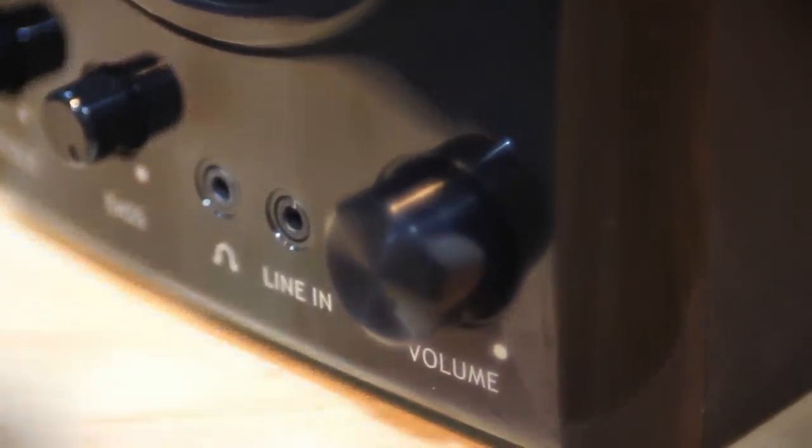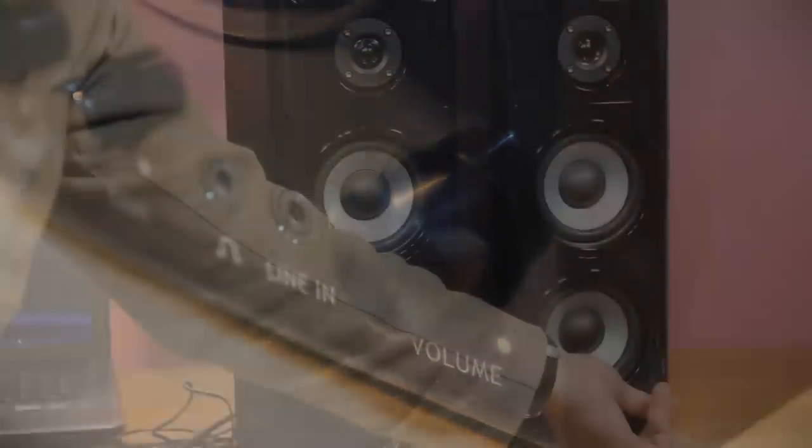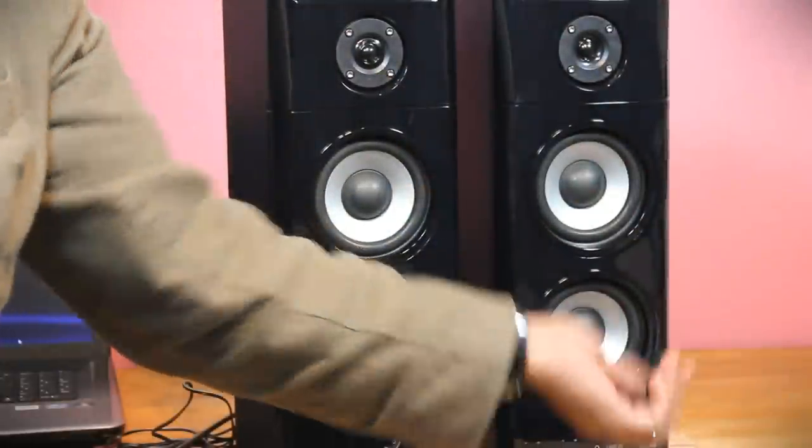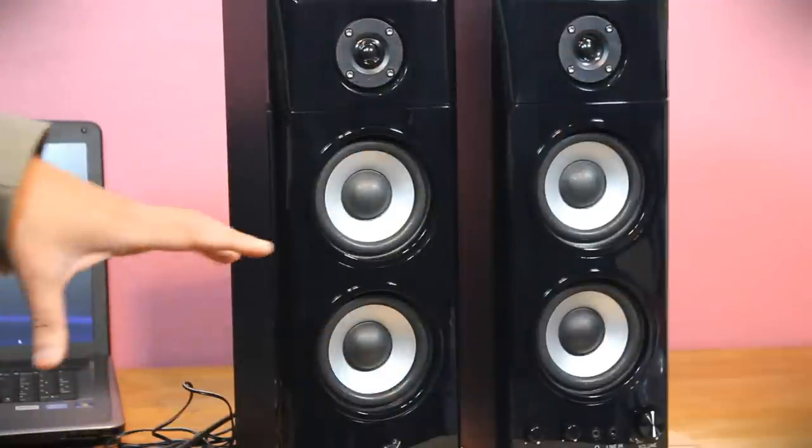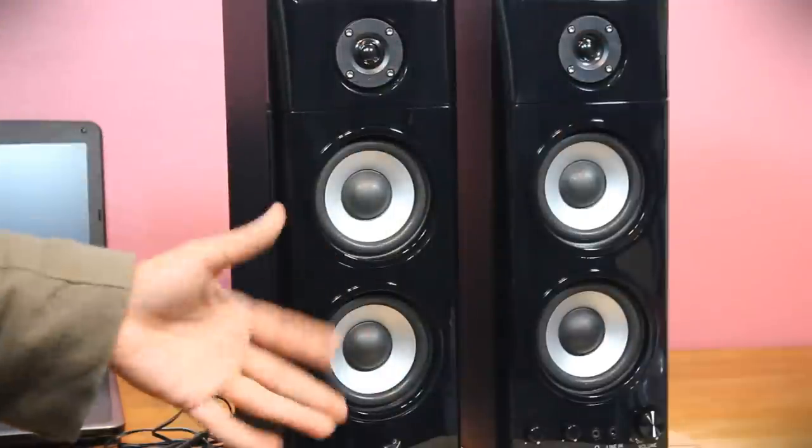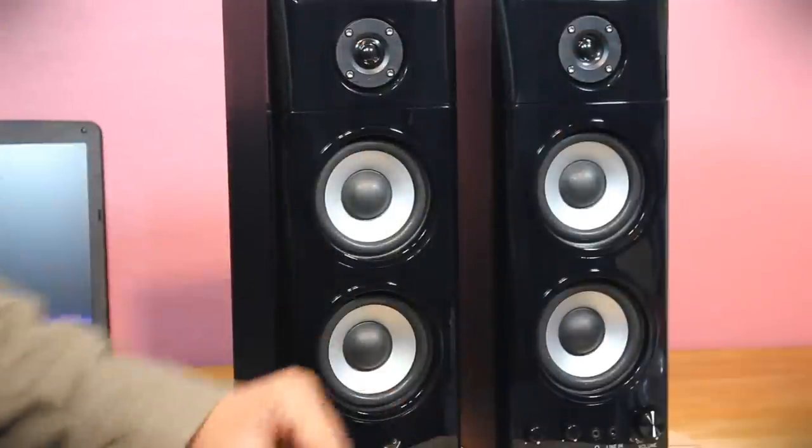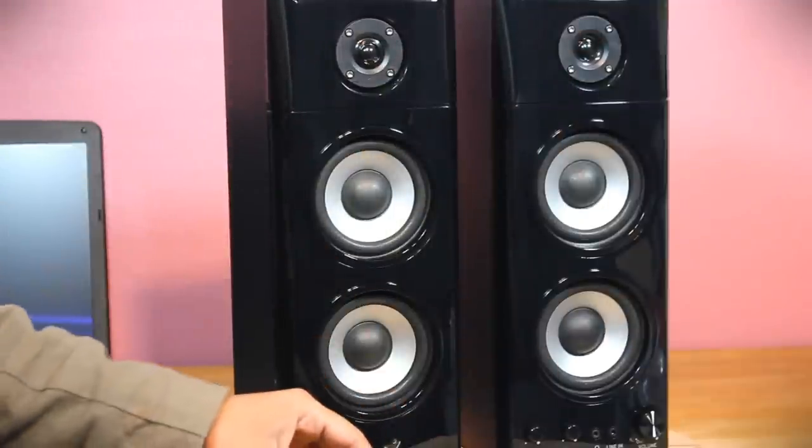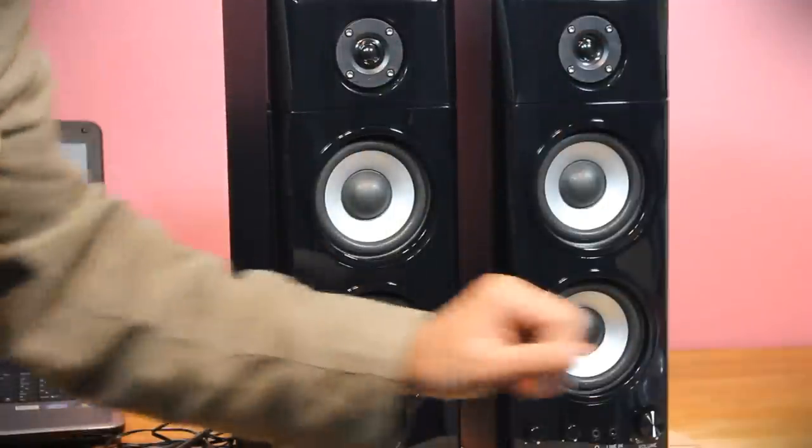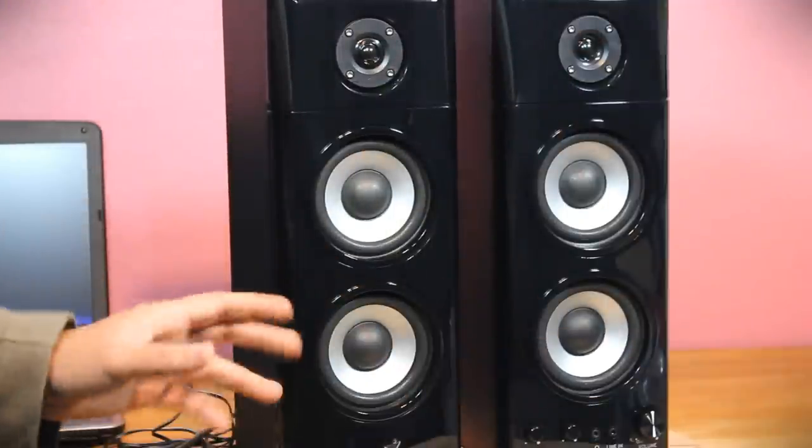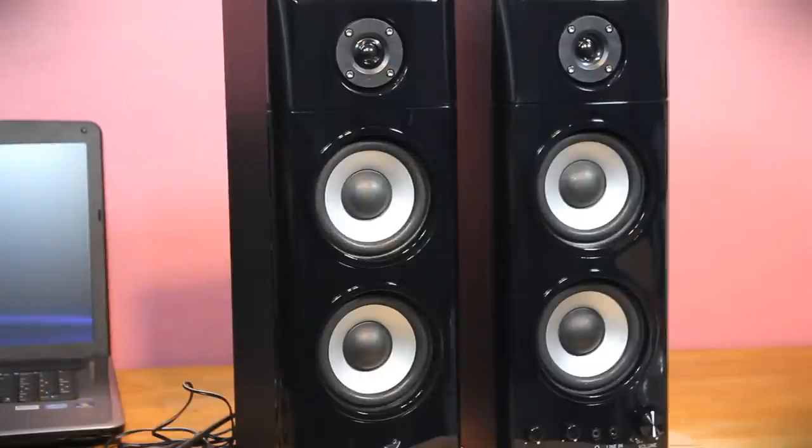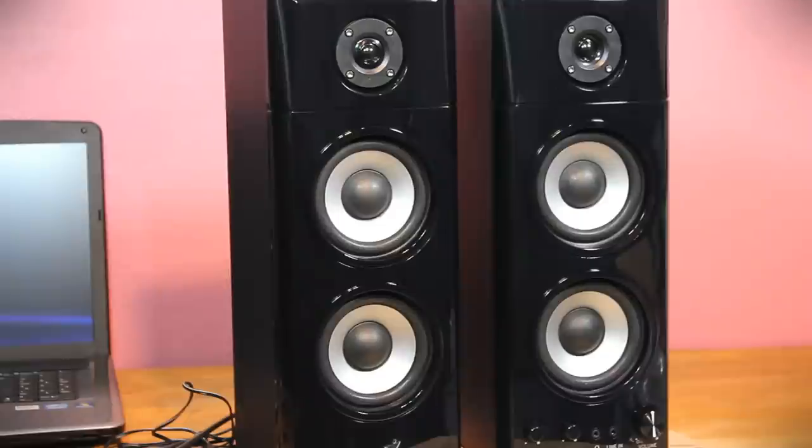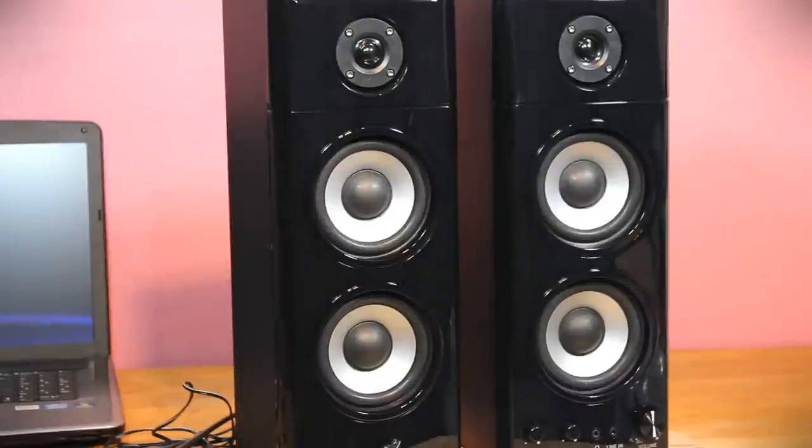There's a line in and the big dial is the volume control with the power on-off feature built into it. And there's a little LED expecting it to be the power indicator. So next step let's hook it up and test the speaker as to how it sounds.